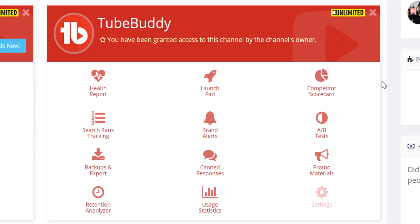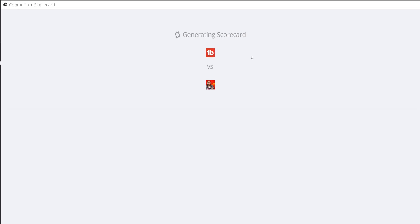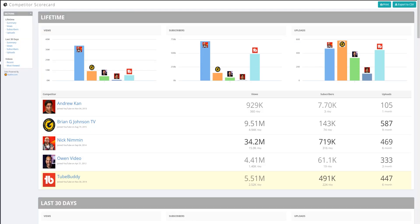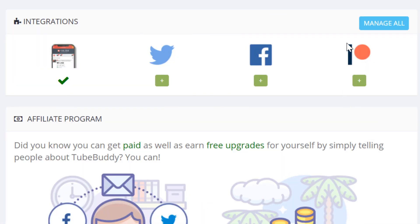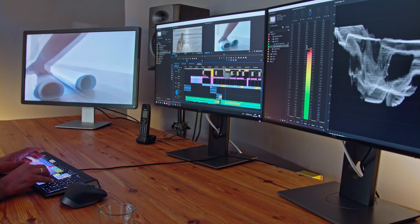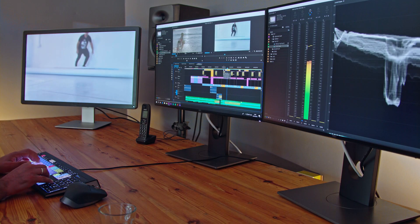ClickMagnet combined with A/B testing gives you more control over your content. Also included in Legend is competitor alerts and scorecards so you can keep up with your competition and see where your content stacks up. We also have integrations such as Patreon so you can see who is a patron on your YouTube channel. All of this is to help you create the best content possible.